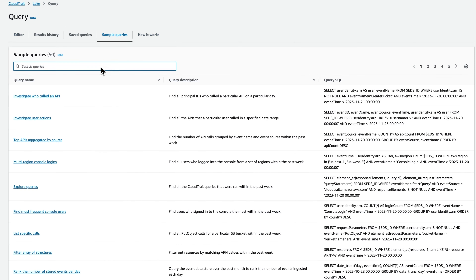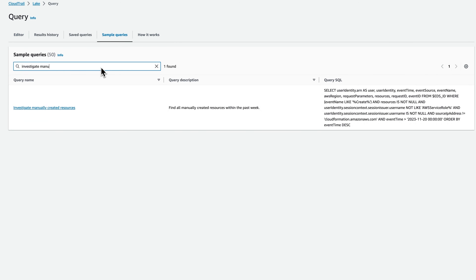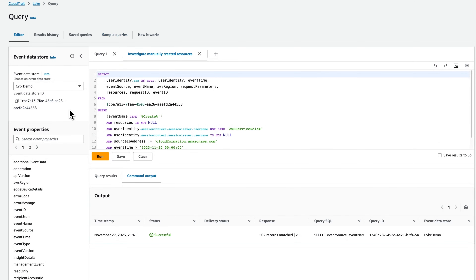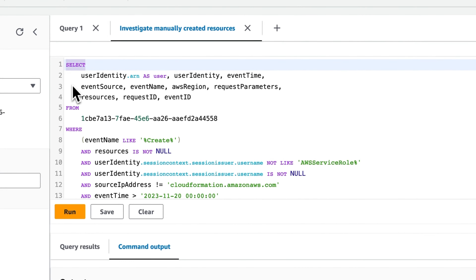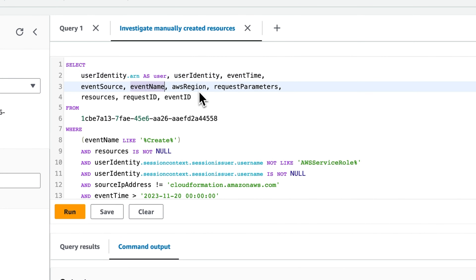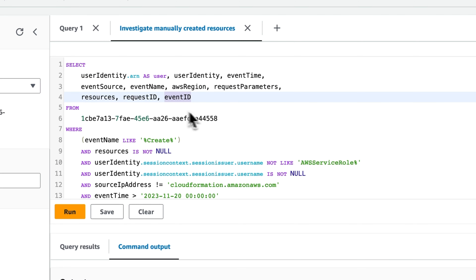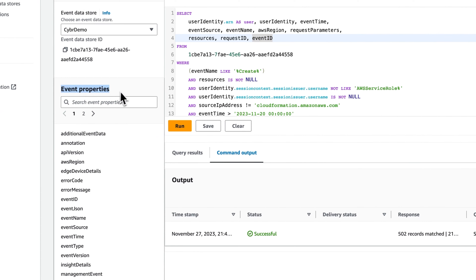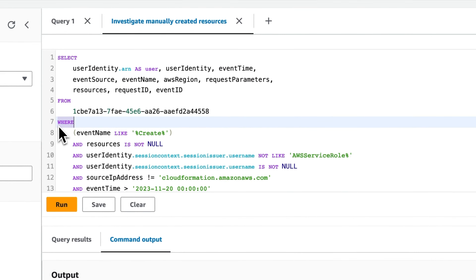Let's go back to sample queries and this time search for investigate manually created resources. Once you find it, click on that and you'll see this query. Let's take a closer look at how it works. We have a select statement where we're selecting the useridentity.arn as user, the user identity, the event time, event source, event name, the AWS region, request parameters, resources, request ID, and the event ID. These are the event properties that you can also see and search for in the left bar of this editor. This is one of the very valuable features that we get from Lake, because here we can include multiple properties in both our select statement and in the where clause in order to refine our search.